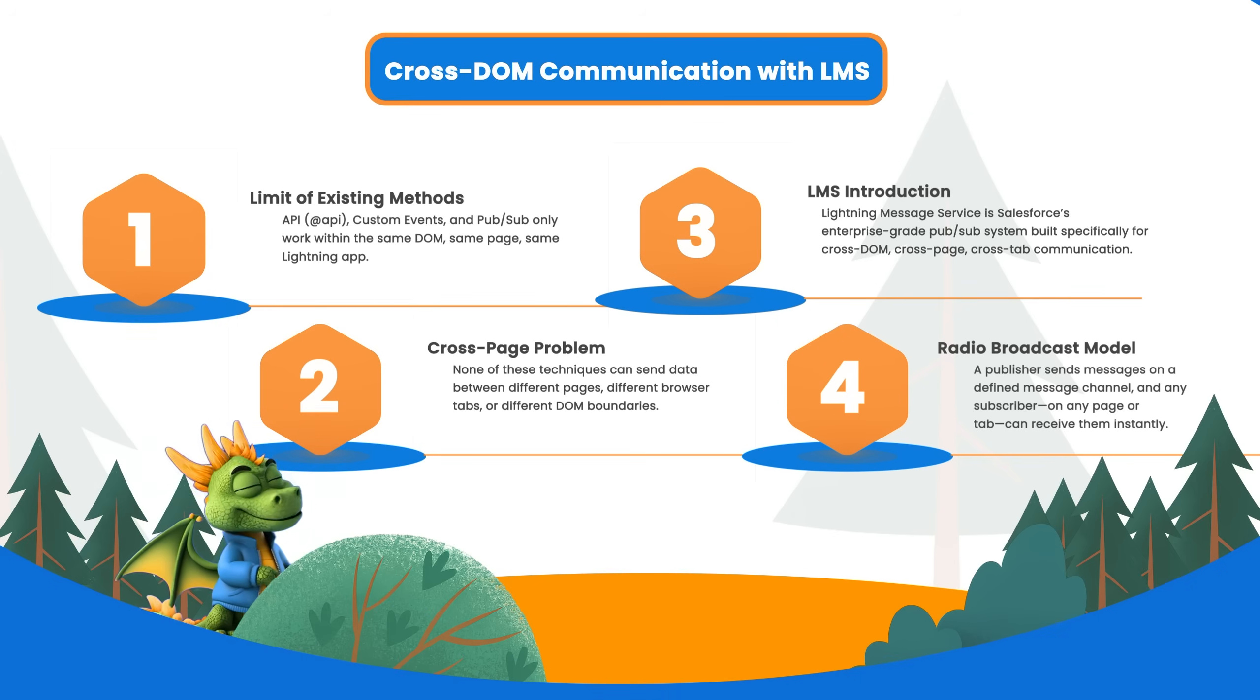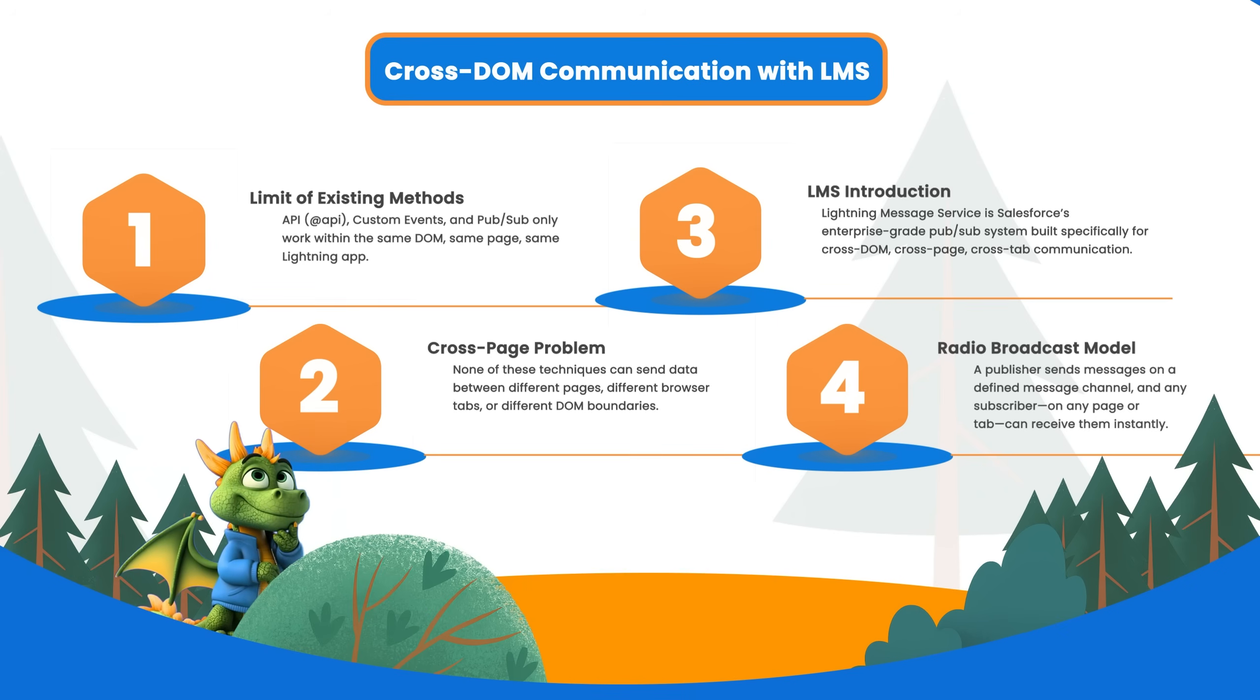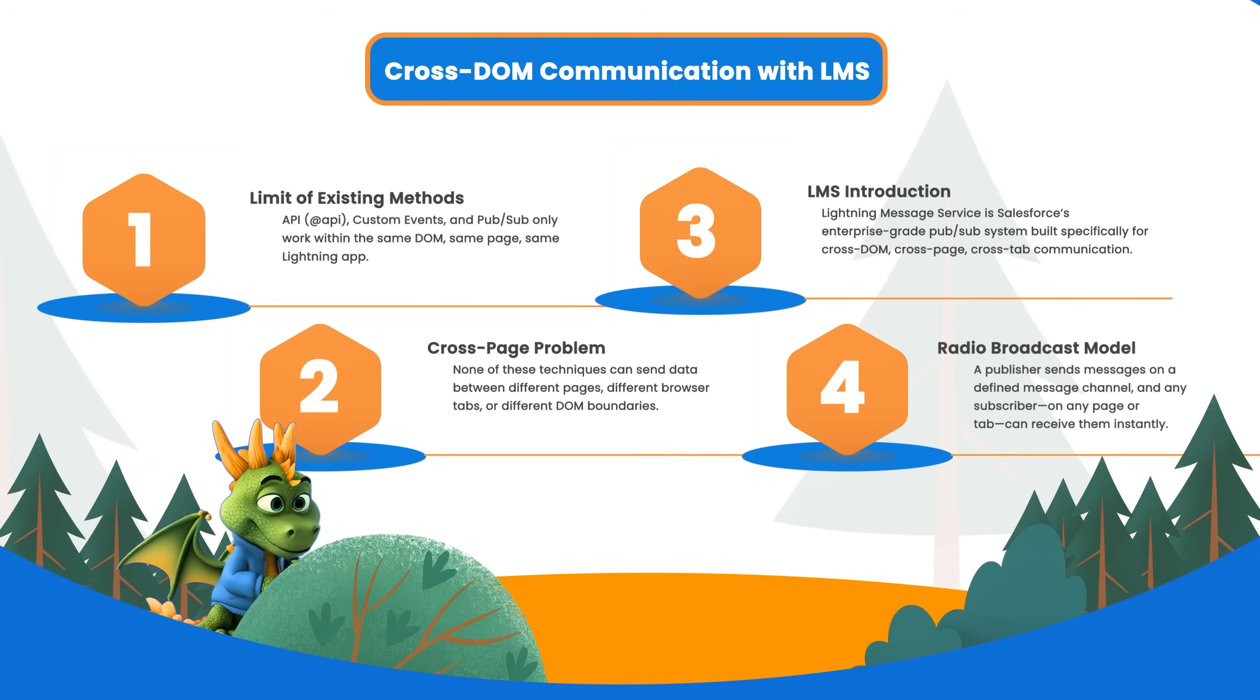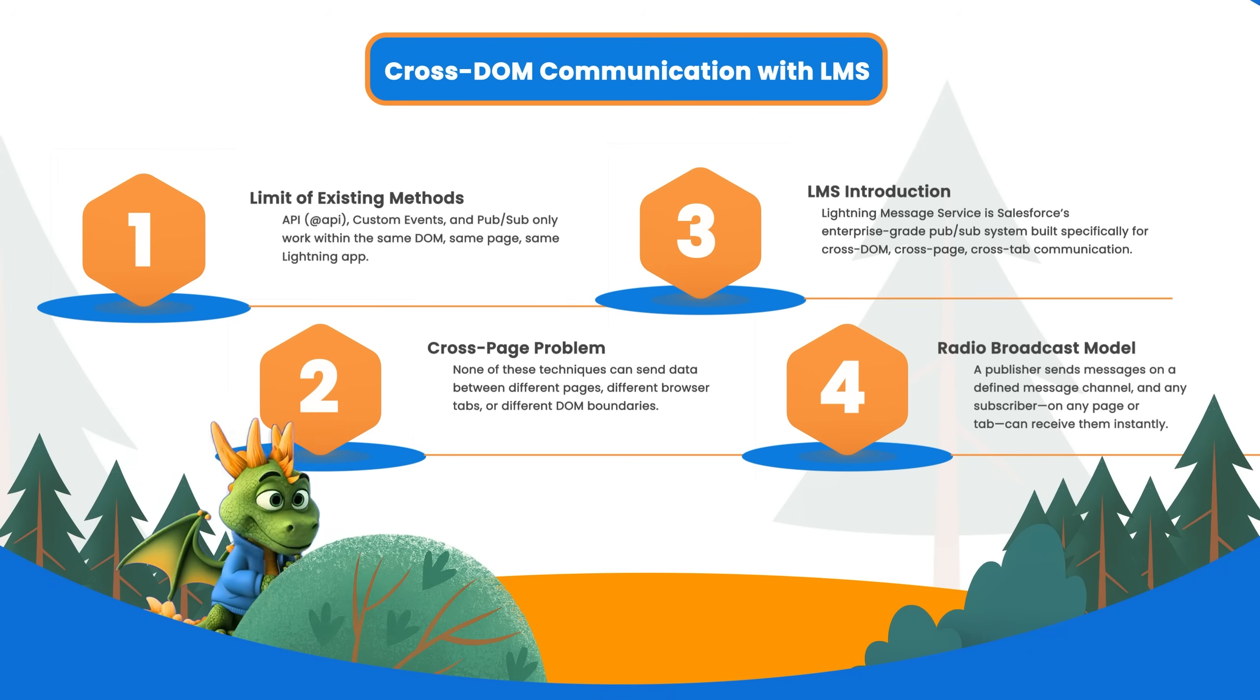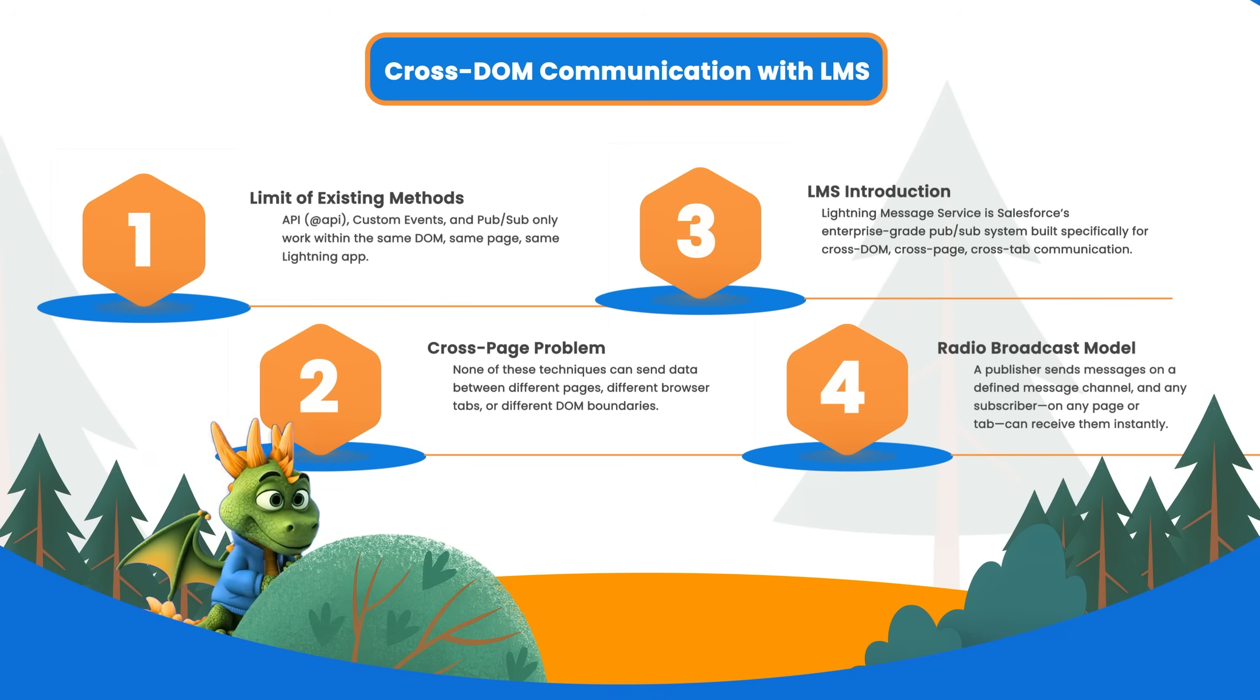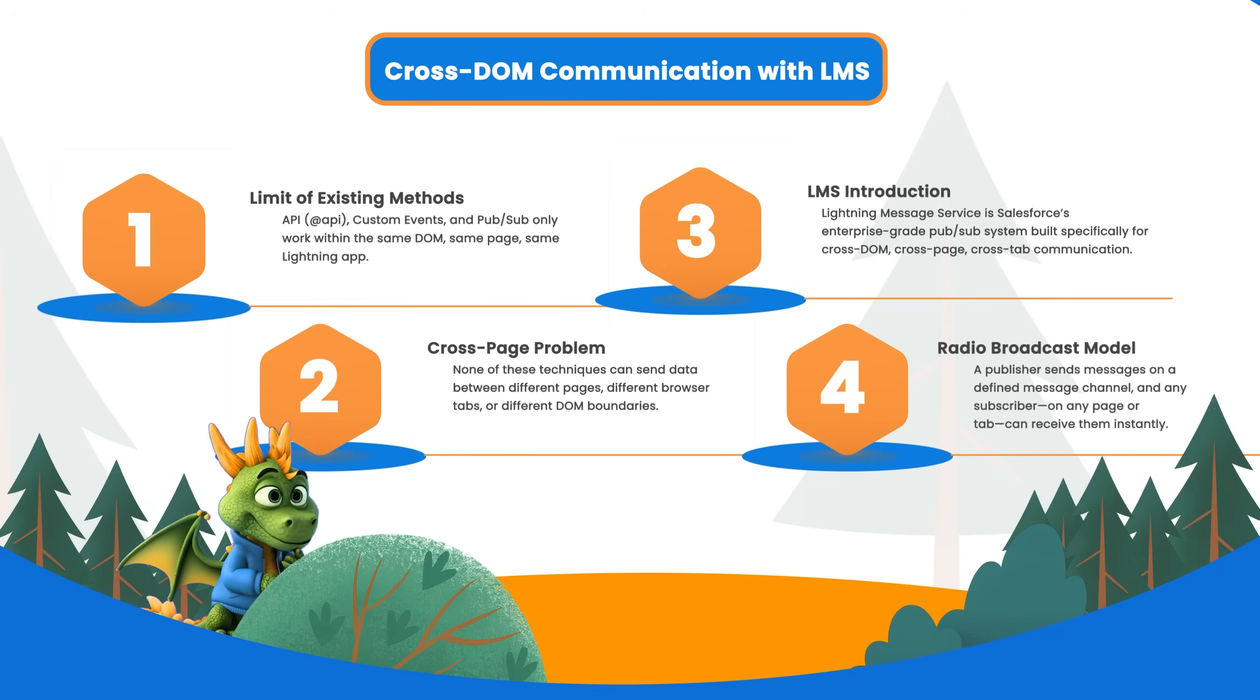First, parent to child, which is great for passing data down the component tree, only works within parent-child relationships. Next, child to parent - perfect for notifying parents of any actions, but it only bubbles up to direct parents, not across pages. Next comes sibling communication, which works for siblings under the same parent, but is limited to the same page or component tree.